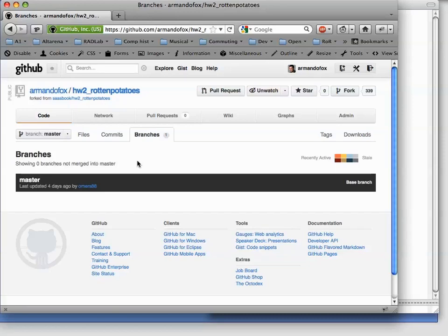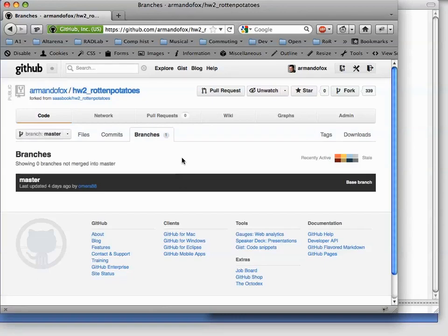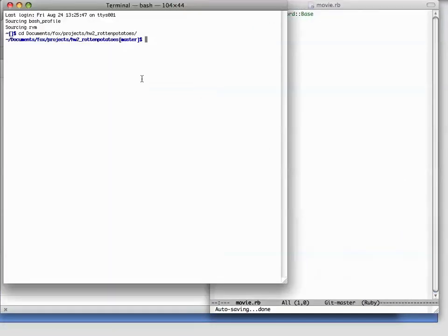I've forked the homework2 rottenpotatoes repository, and as you can see on GitHub, right now there's only one branch, which is the master branch, the one that all repositories start out with. I've also cloned the repository onto my local computer, and the first thing I'm going to do is create a new branch so that I can add a new feature where we're going to add reviews to our database.